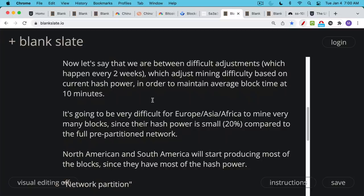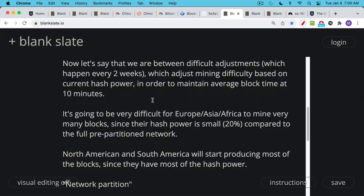And I think we can say approximately that Europe, Asia, and Africa in this situation, they would mine 20% of the blocks. And then North and South America would mine 80% of the blocks, something roughly like that. Because it's really a probability game when you're mining Bitcoin blocks. And the more hash power you have, the higher the probability that you find the nonce that allows you to mine and seal the next block.